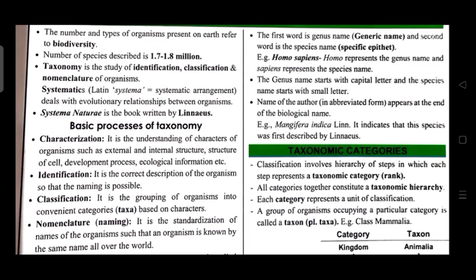Systematics (Latin: systema, meaning systematic arrangement) deals with evolutionary relationships between organisms. Systema Naturae is a book written by Linnaeus. The basic processes of taxonomy are: first, characterization — understanding characters of an organism such as external and internal structure, structure of cell, development, process, and ecological information. Second, identification — the correct description of an organism so that naming is possible.